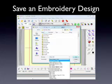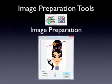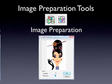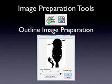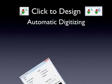I talk about opening and saving embroidery designs, then move on to image preparation tools you can use to prepare artwork for digitizing. We look at automatic digitizing tools like Click to Design, where you can convert artwork into embroidery almost instantaneously.